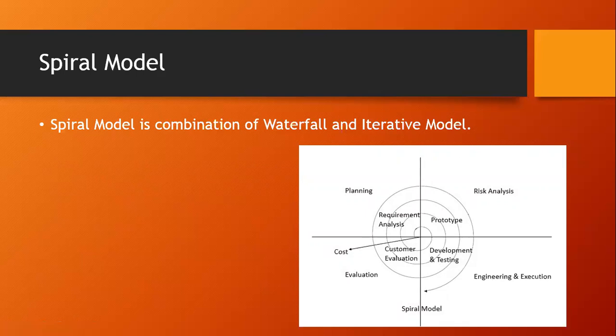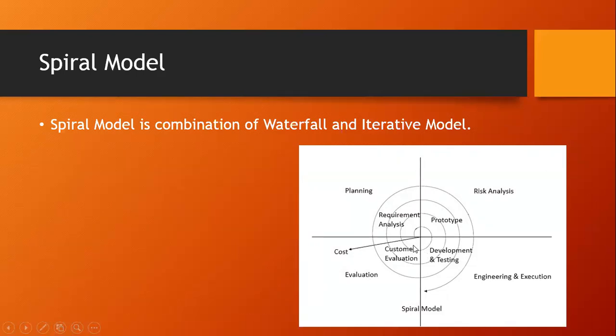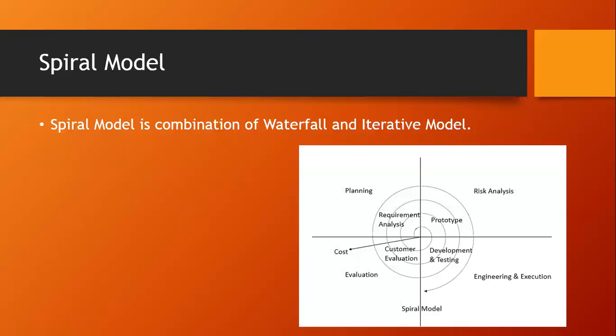In this, they will check whether the software is created as per the client's requirement or not. If the client says they need some more functionality in the current software, again it will start the same thing: requirement analysis, prototype, development and testing. Again, customer evaluation. Again, the same thing. So this is called the spiral. So where does it end? When the customer says my software is 100% as per my requirement, in that case only the project stops.